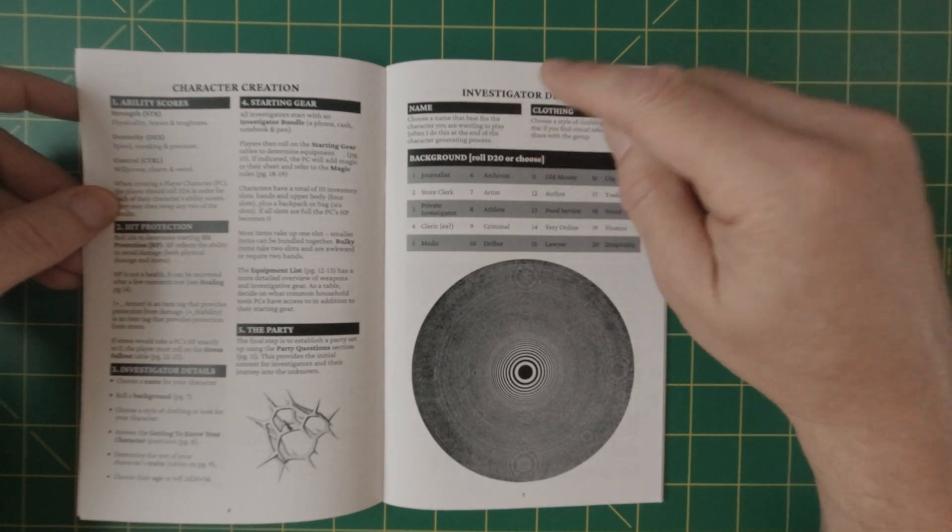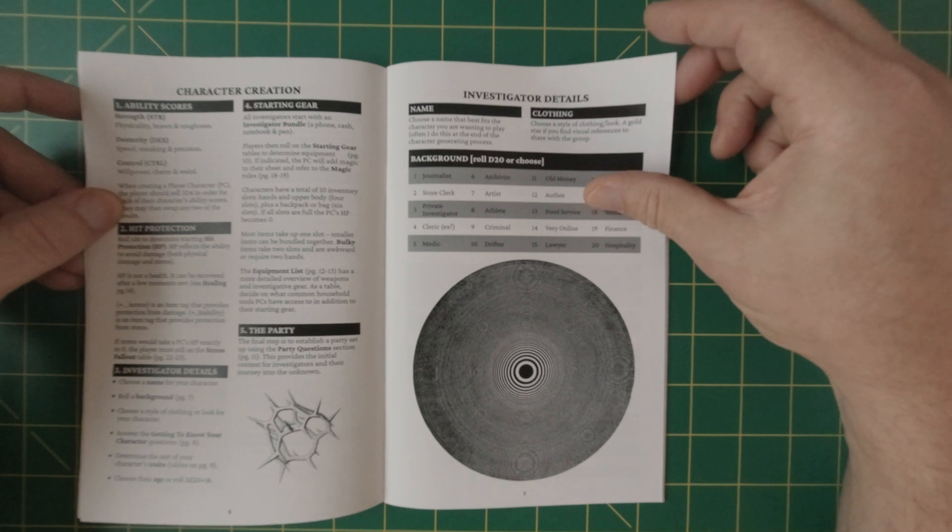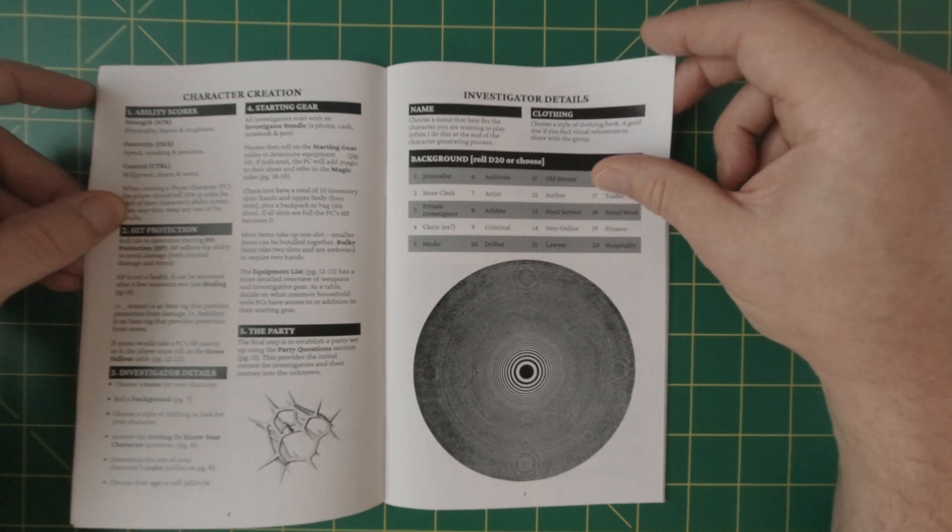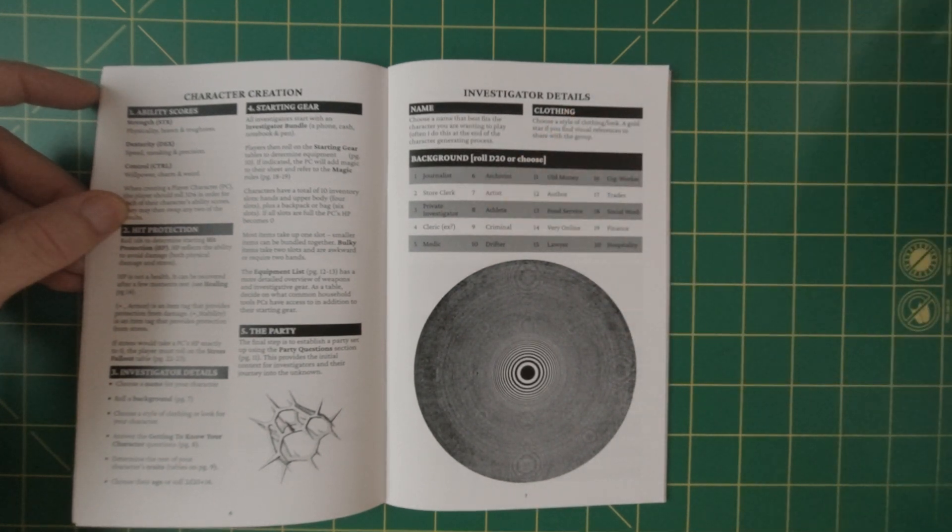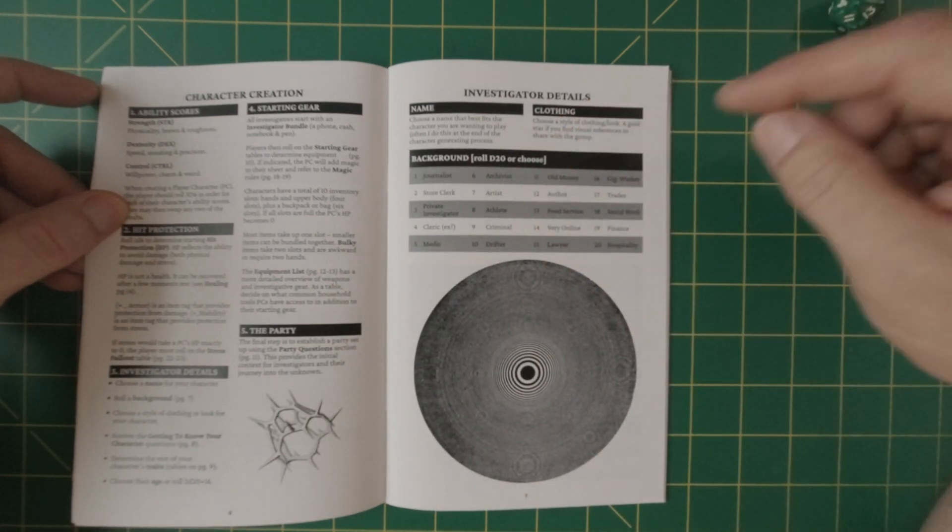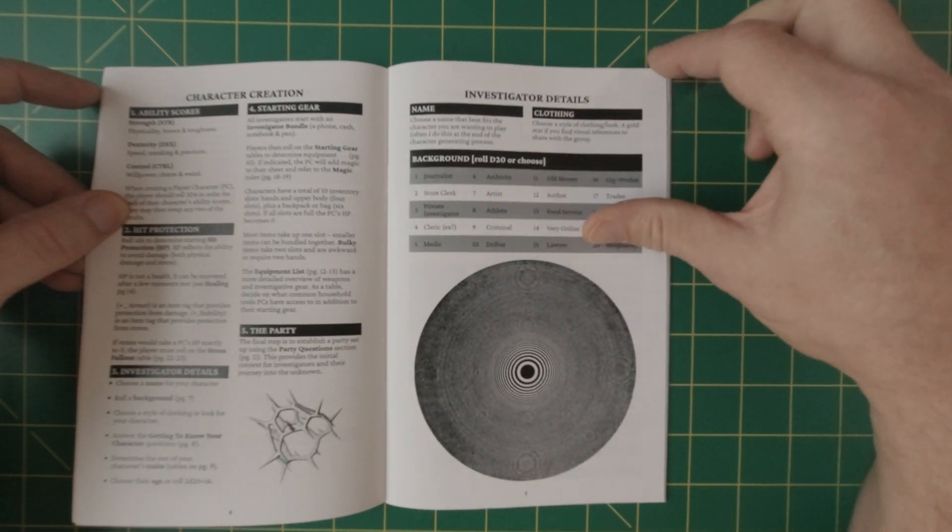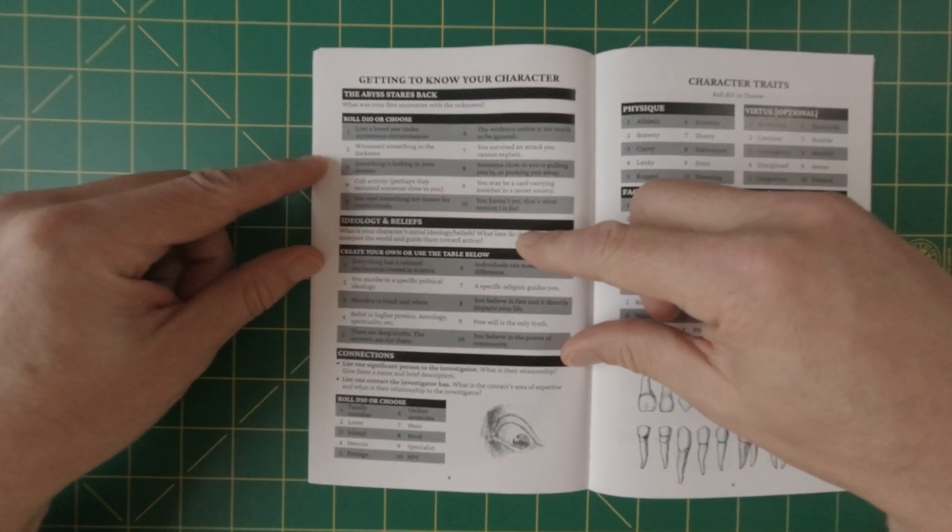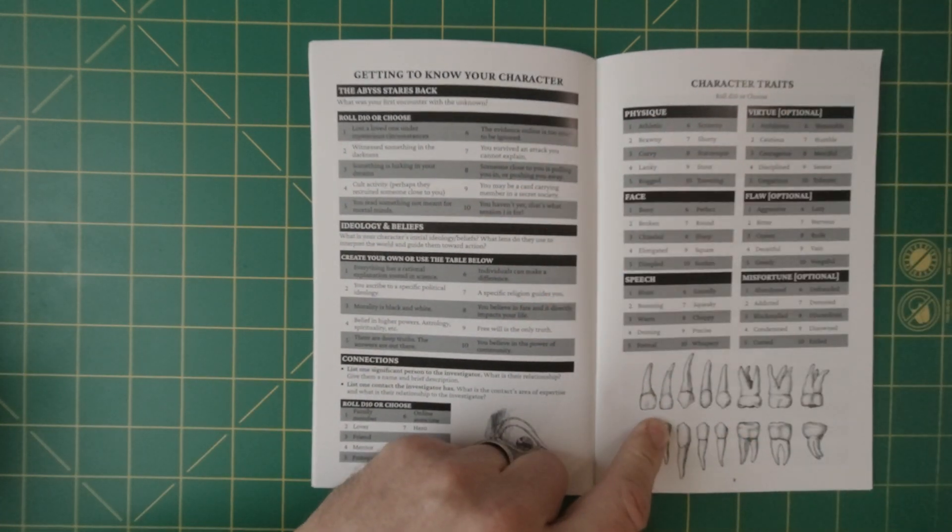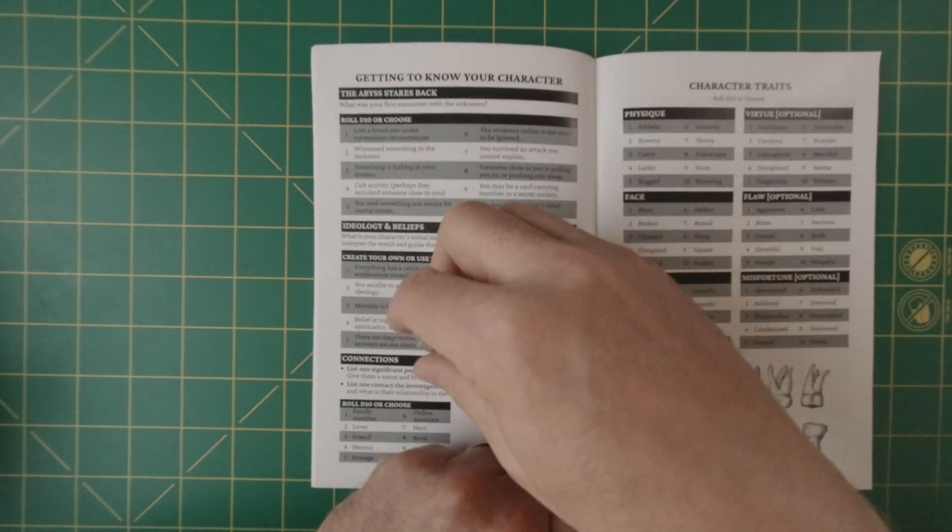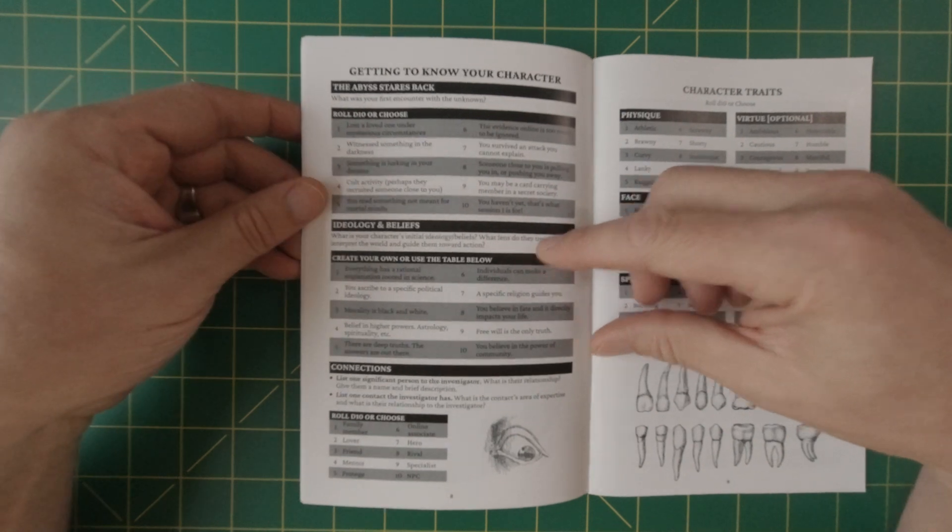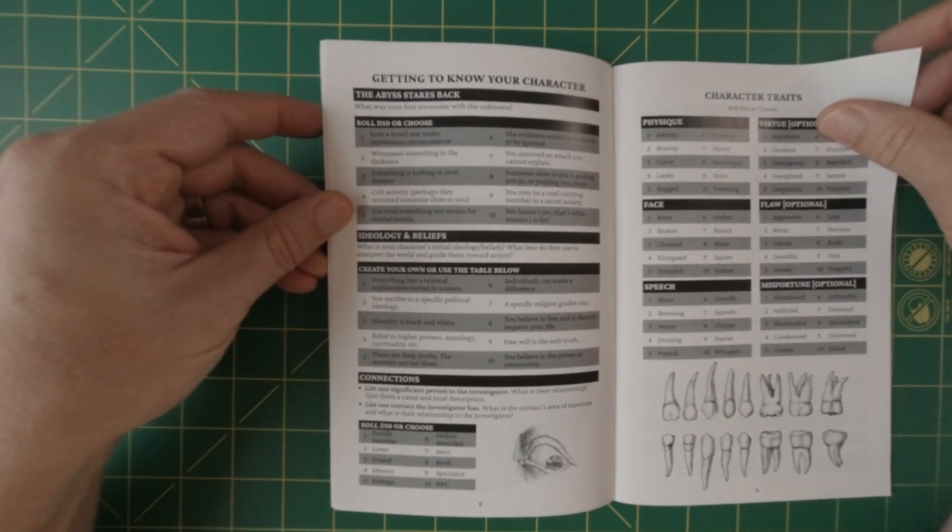So let's get started. Let's make an investigator. Let's choose a name that best fits. Well, let's just go with, Hey Beanie, let's name it after you. So Beanie, Beanie McMaster. That's what we're going to do. Let's see what you are. Let's roll a D20. Oh, on the angle five, we are going to be a medic. That's our background. Let's get to know our characters. Roll D10 or choose. I always like to roll because it's just more interesting. Seven, you survived an attack that you cannot explain.